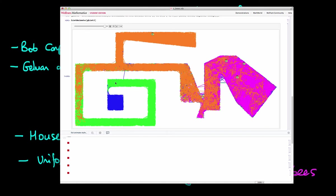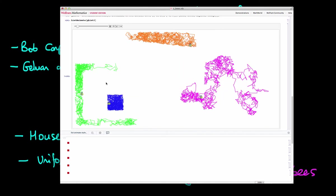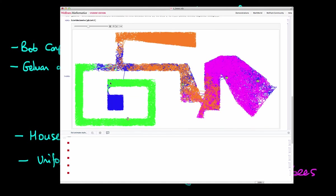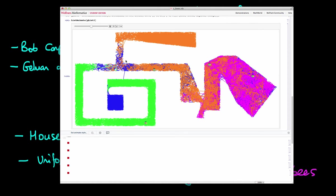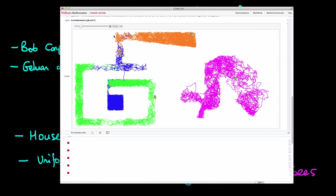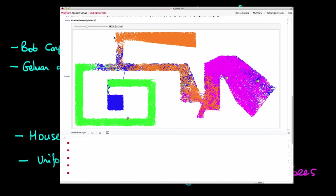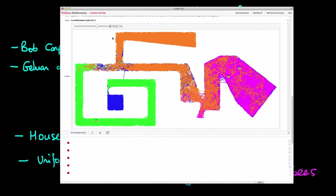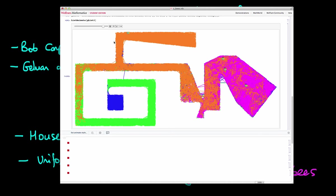And actually what we should do is wait until the paths all become the same color, because then all the paths have mixed well with one another. But here you can see that after we run the bees for I think 50,000 or 20,000 time steps, the paths actually start to converge on the outline of the true house.